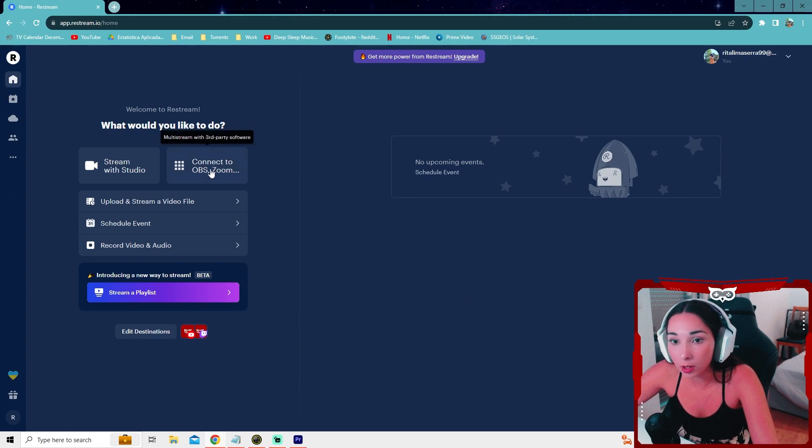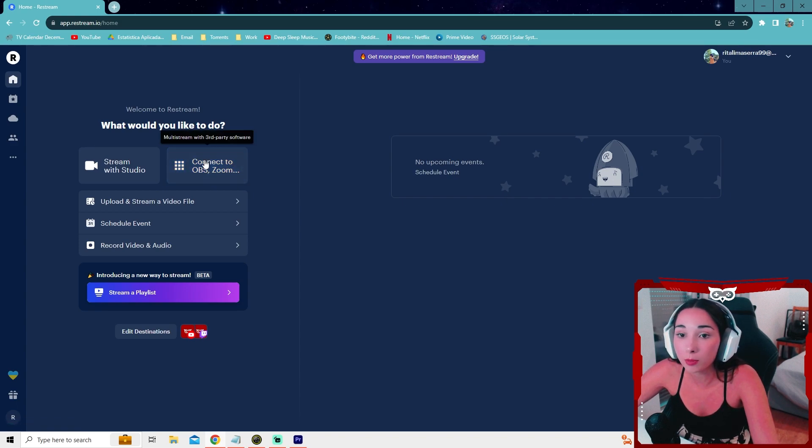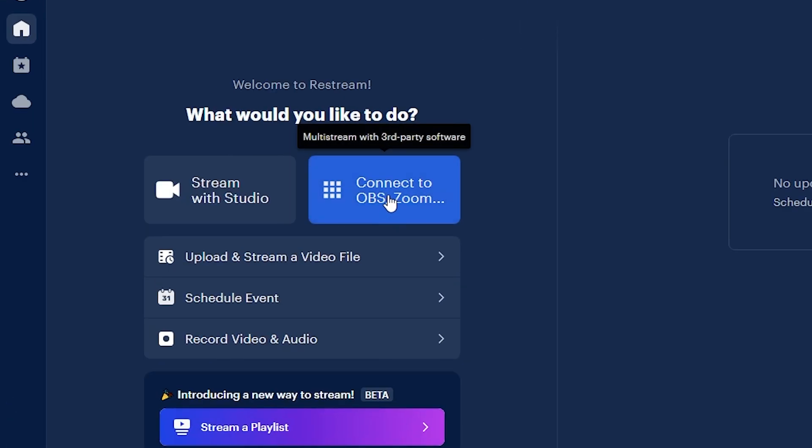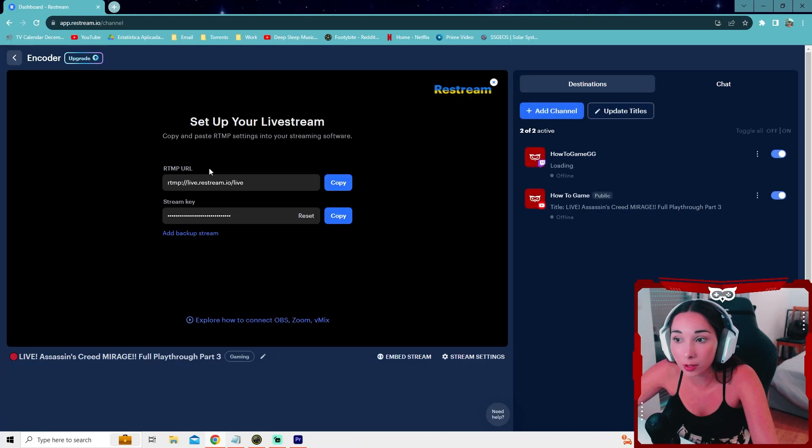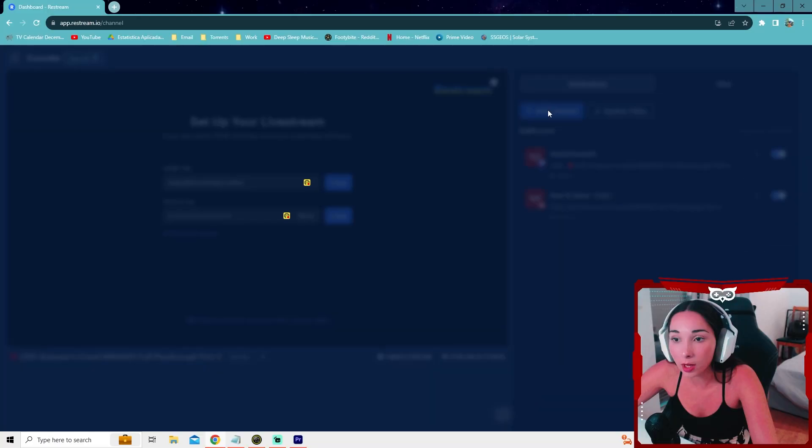In this video, we're only going to be covering how to connect it to OBS or Streamlabs. So all you have to do is press this little button right here. And here on this blue button, add channel, you can go ahead and press it and add the accounts you want to stream to.